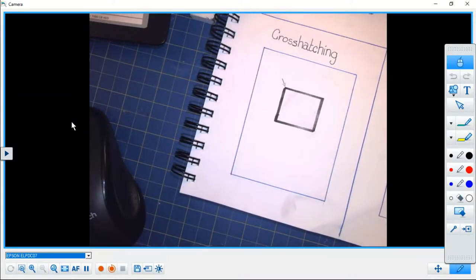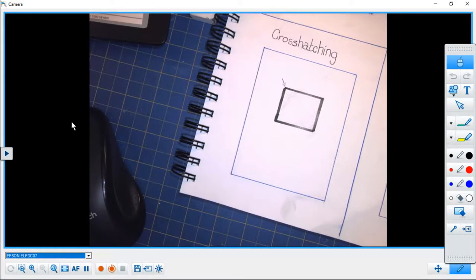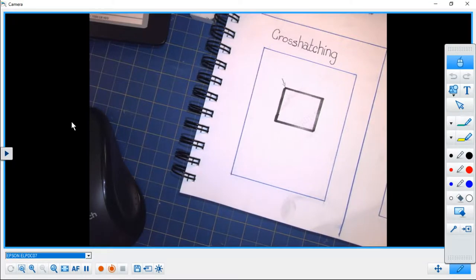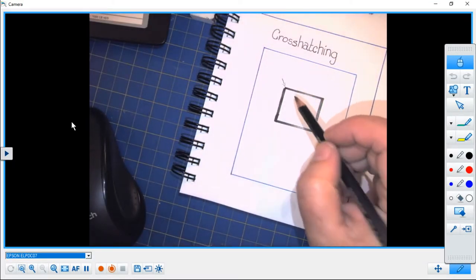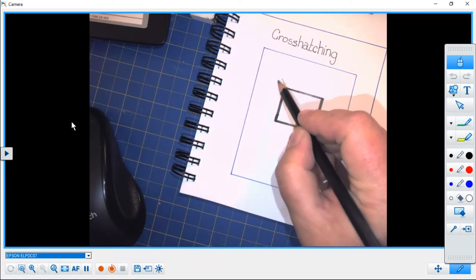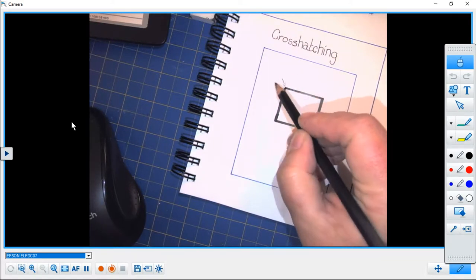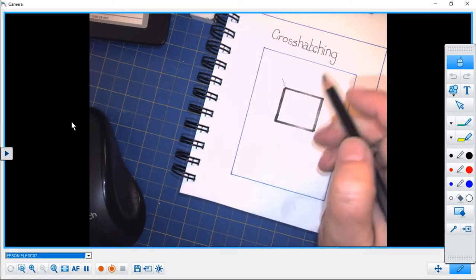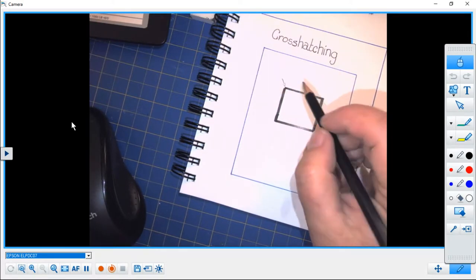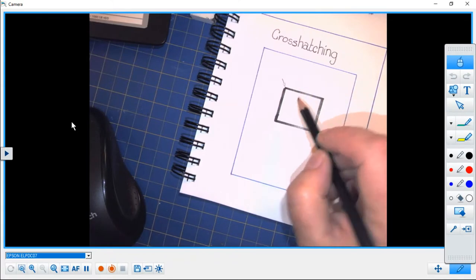Okay, good morning and welcome to another demonstration video for grade 9 art. Today we're going to be looking at another pencil technique called cross-hatching, and we use this to create value. You'll notice that I have indicated where my light source is coming from.